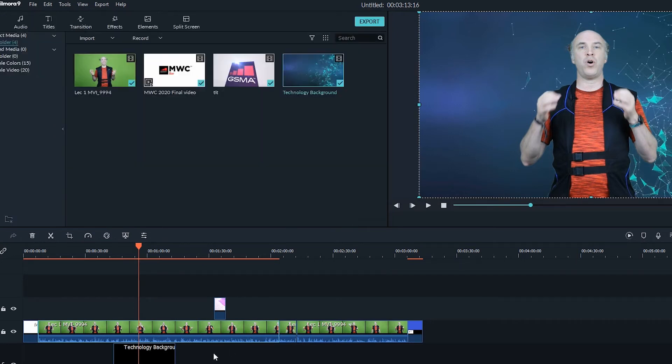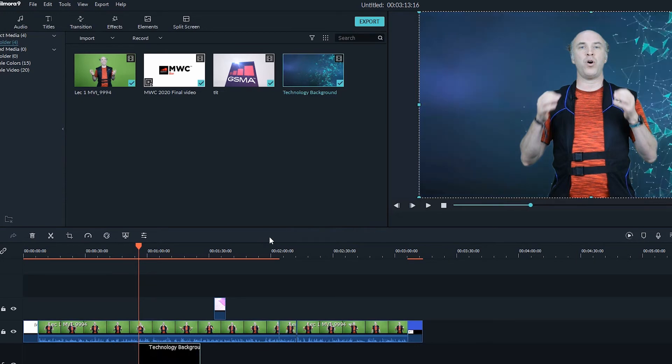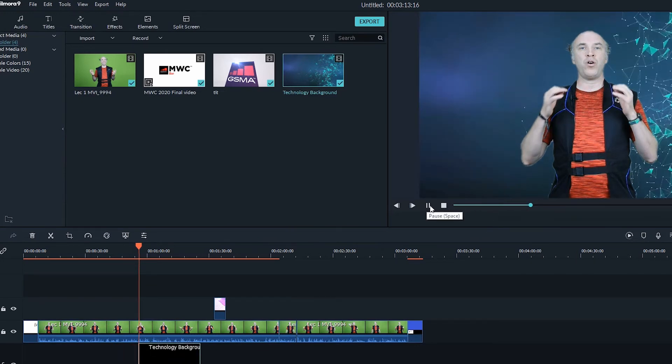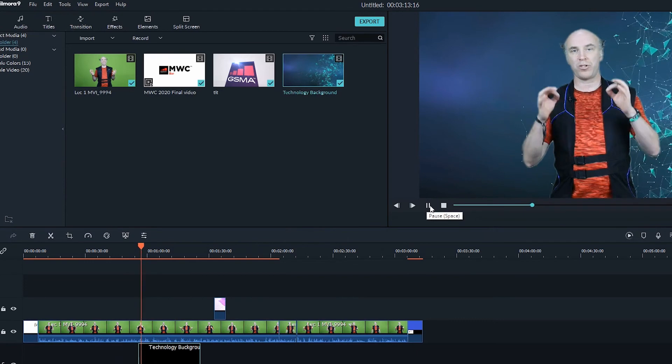As you can see, the background is removed. You can place any image, any background loop behind your video to compose it.